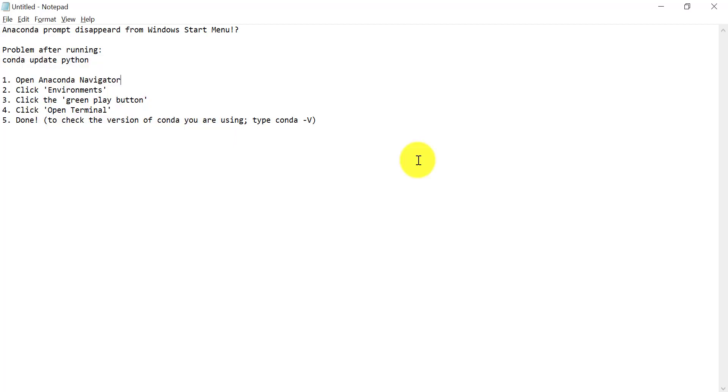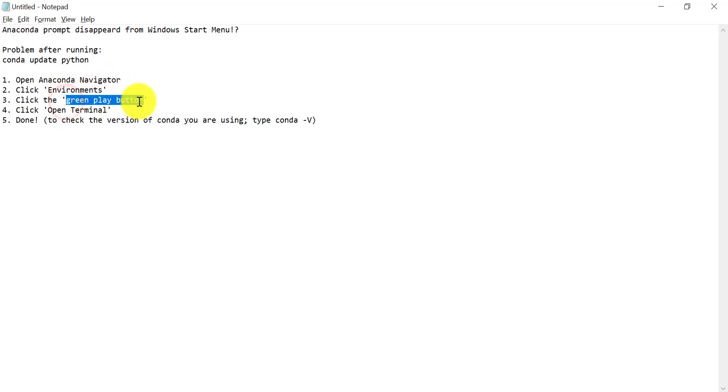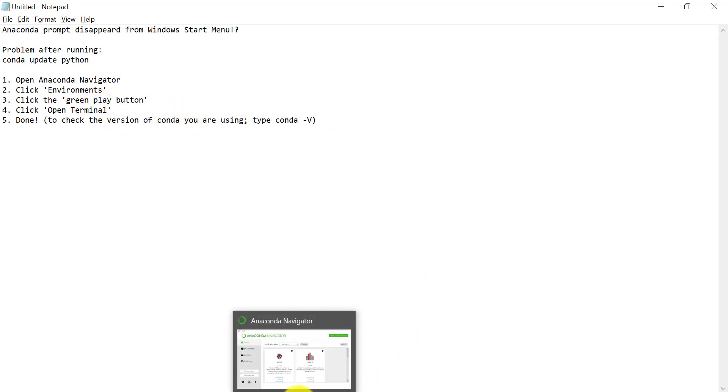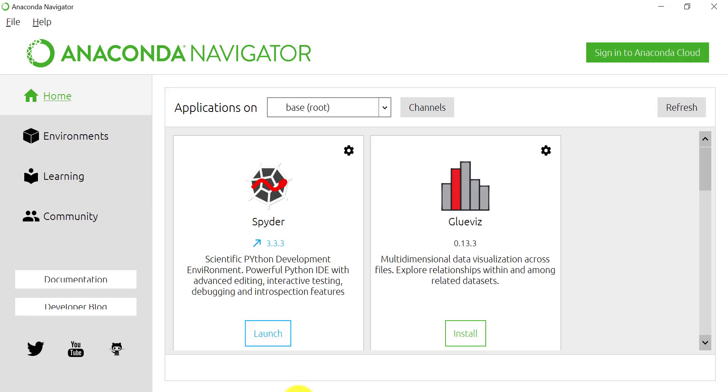So the way to go around this is to open Anaconda Navigator, go to Environments, click the green play button, and there you can find the terminal which has Conda installed and registers the Conda command.